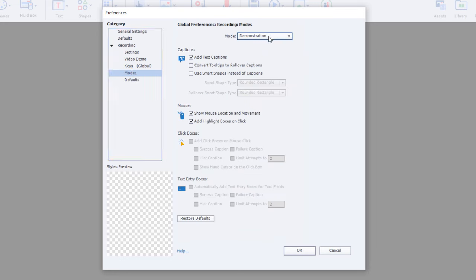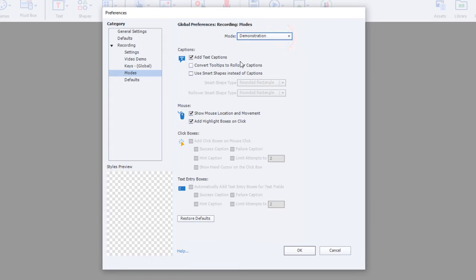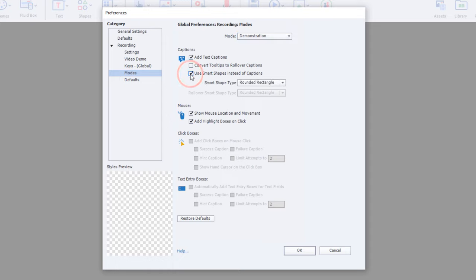Now, underneath the Demonstration mode, of course, we have regular captions being added to our project, and that's fine, but we're going to change that. We're going to use Smart Shapes instead of Captions.